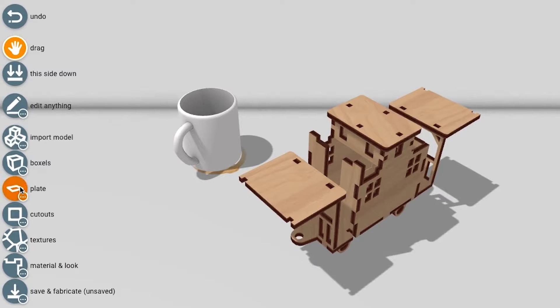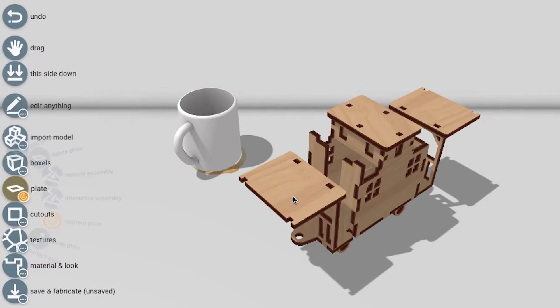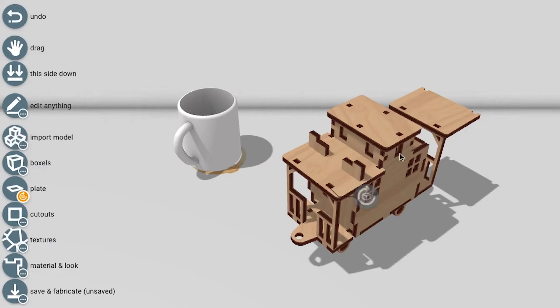For this purpose, we added two tools to the menu. Fixing a model required on average 2.7 clicks.